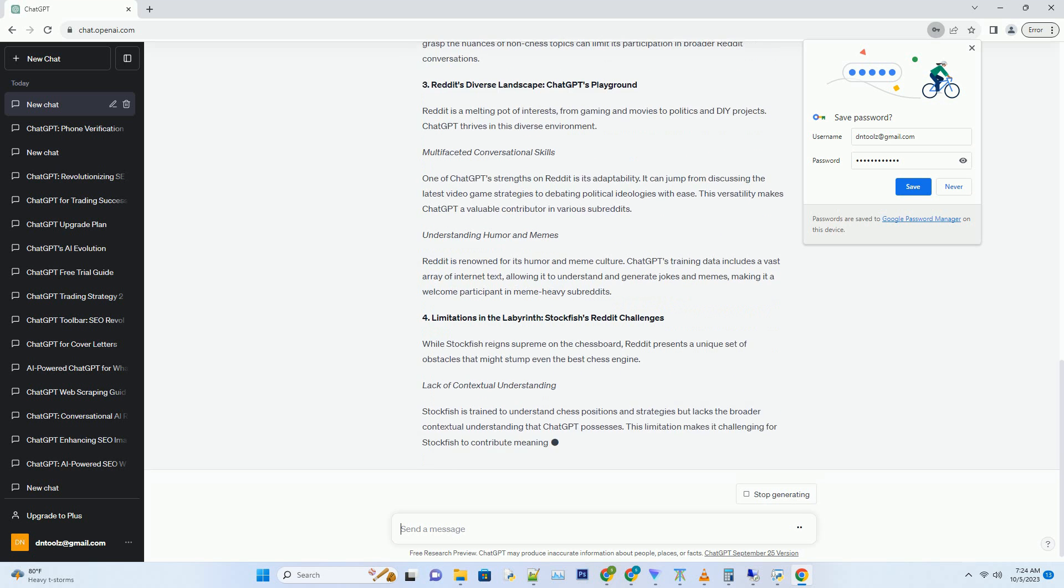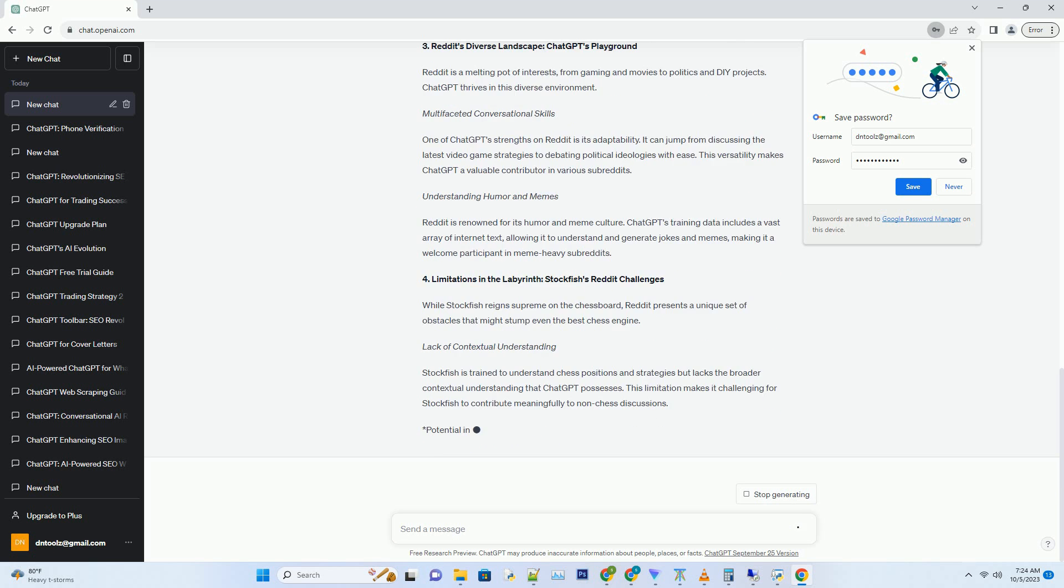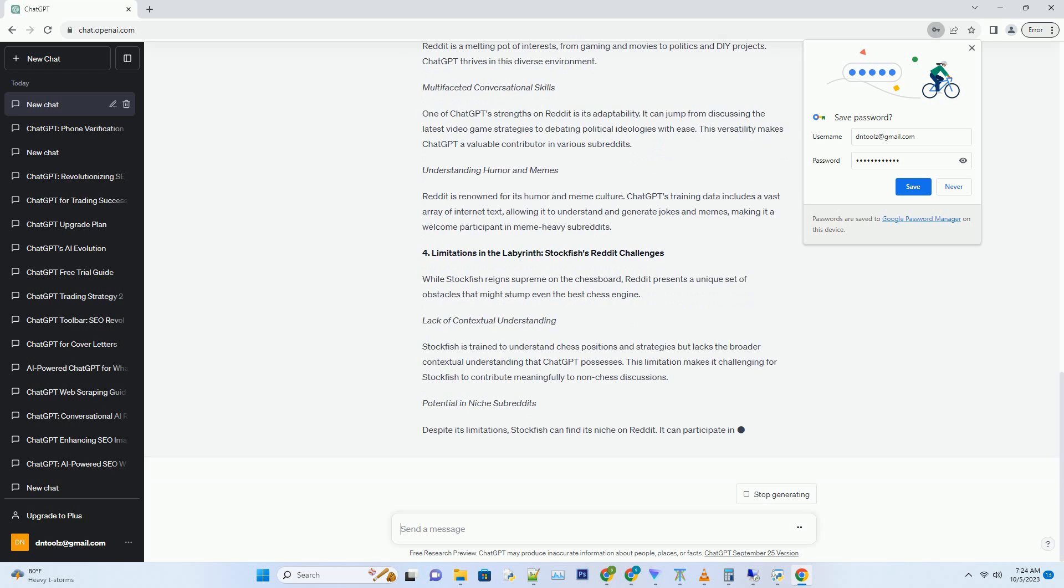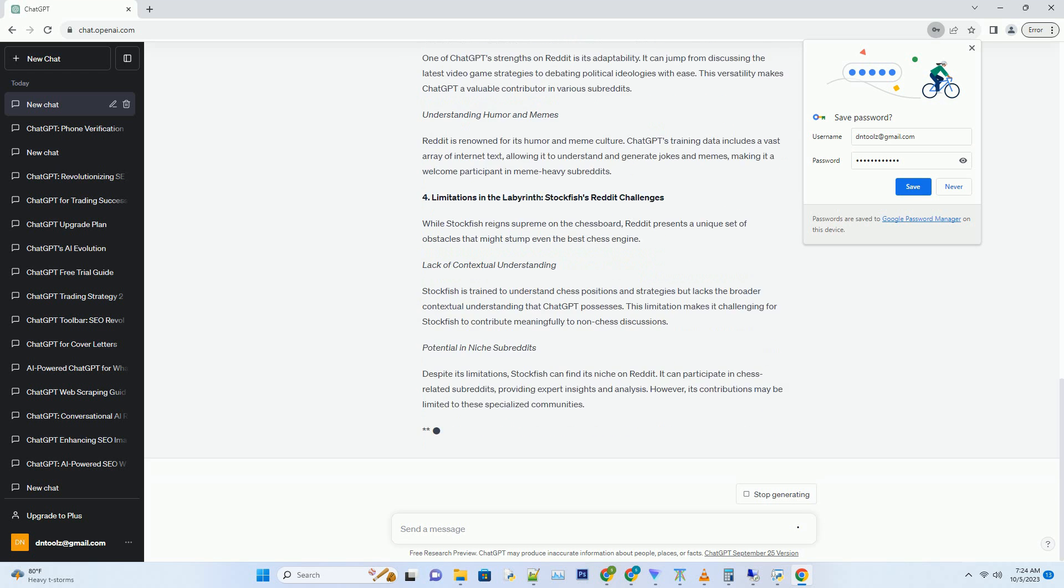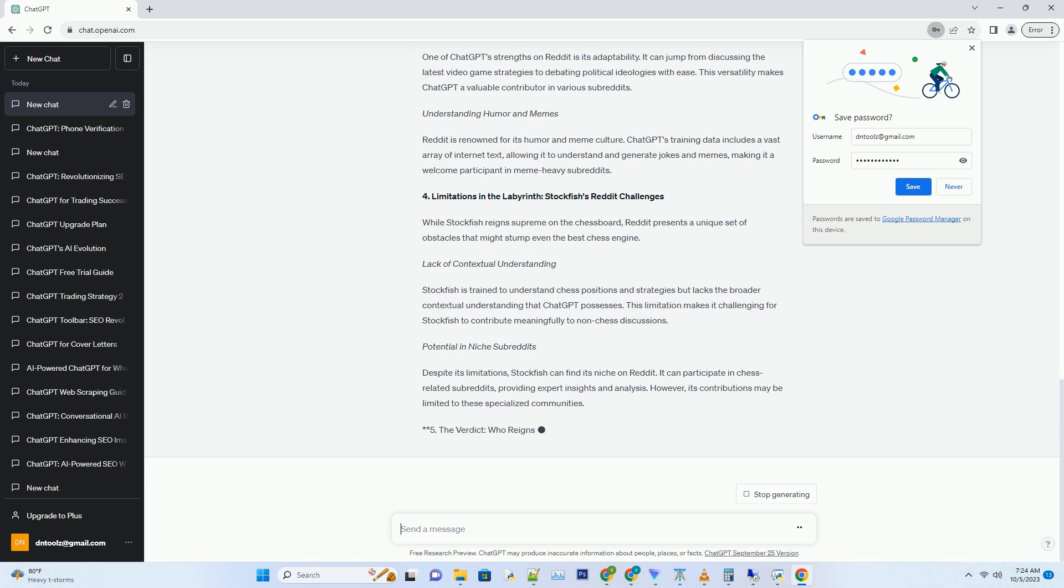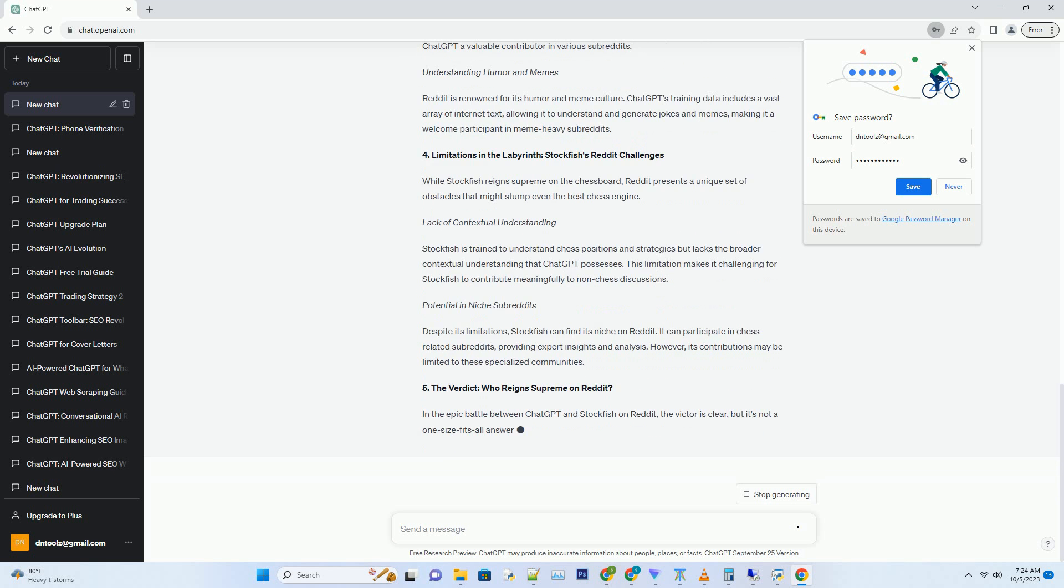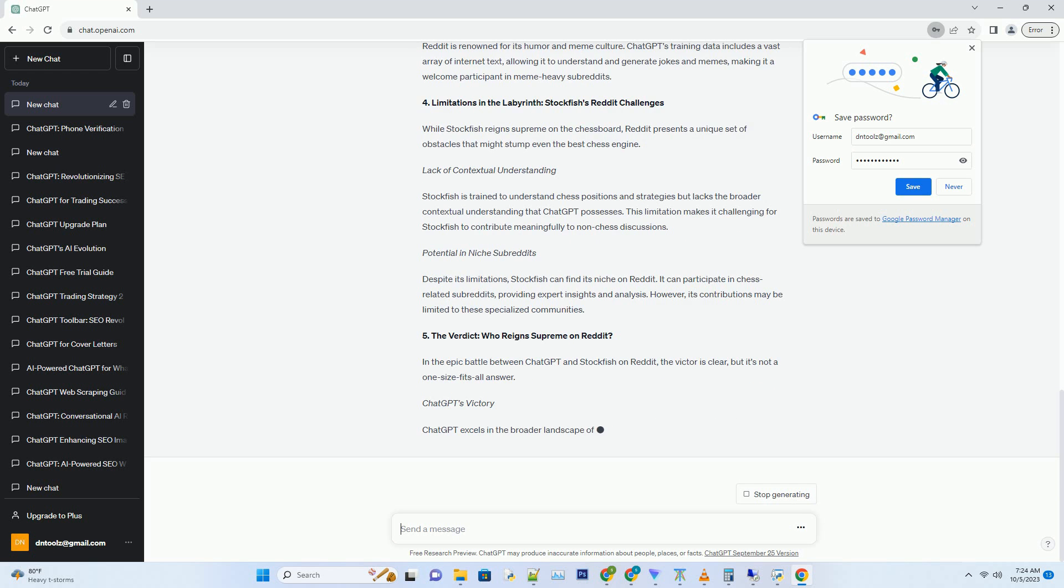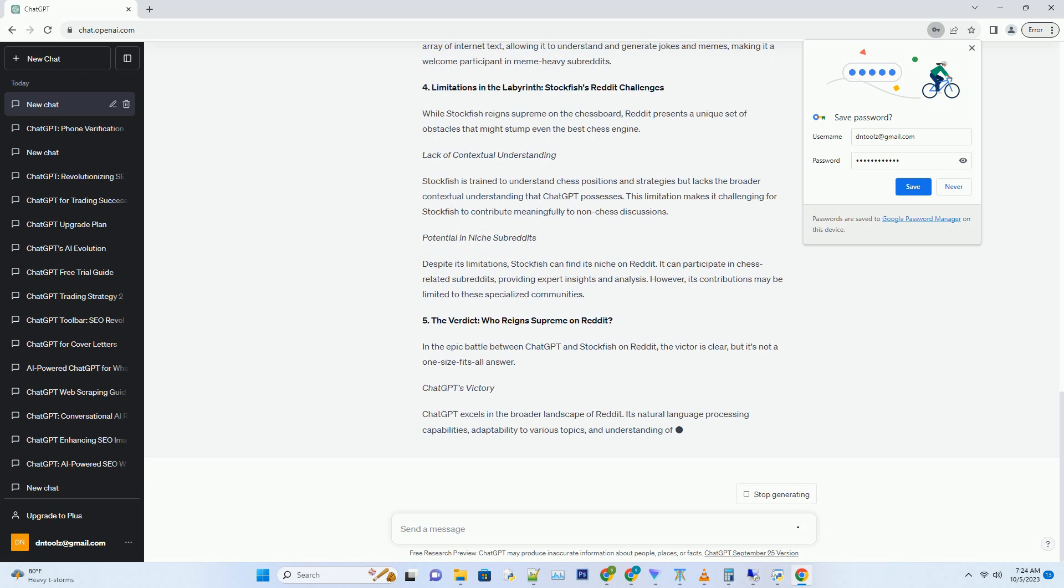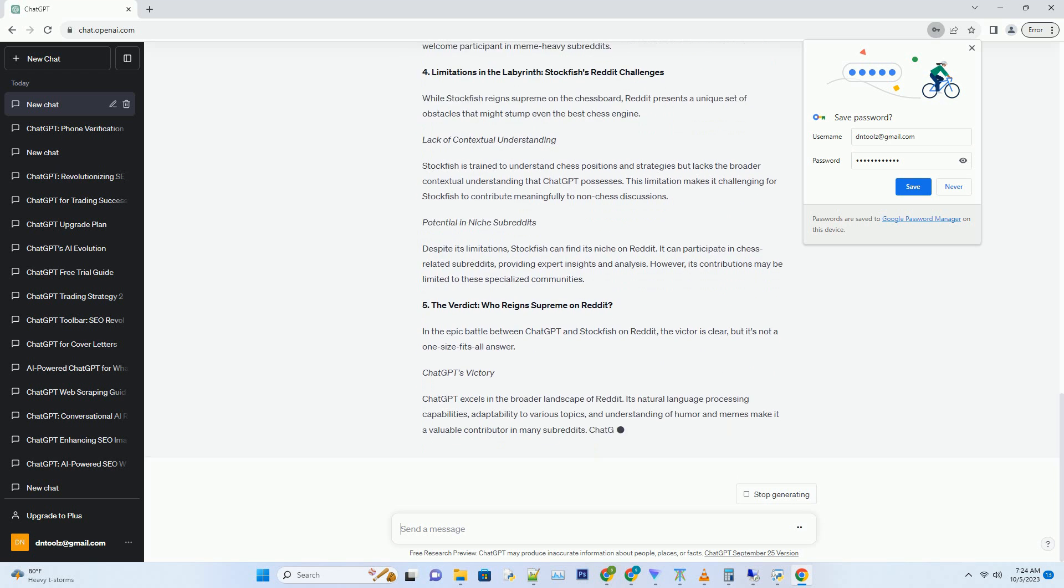Number 2. Stockfish's Chess Mastery, A Challenge on Reddit. Hashtag Stockfish is a household name among chess enthusiasts, known for its unmatched strategic thinking and deep calculation abilities. But how does it fit into the Reddit landscape, where chess is just one of countless topics?